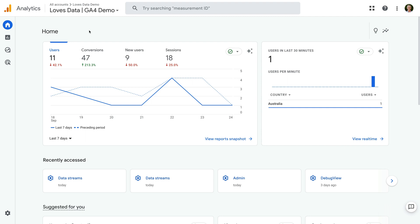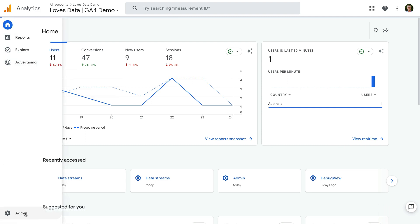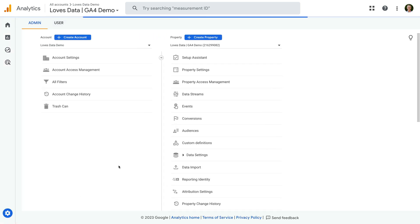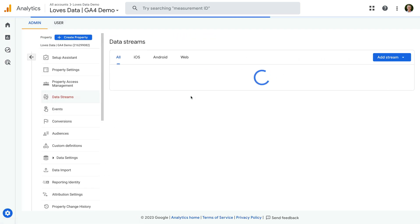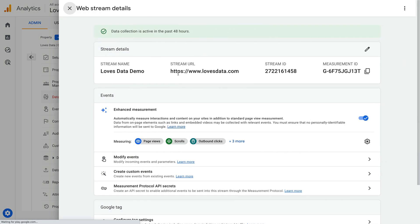To check if downloads are automatically being tracked on your website, we need to navigate to admin. Then we select data streams in the property column. For my GA4 demo property, I have a single data stream, but if you have multiple streams, you will need to check each one. So let's open the stream and select the configuration icon under enhanced measurement.